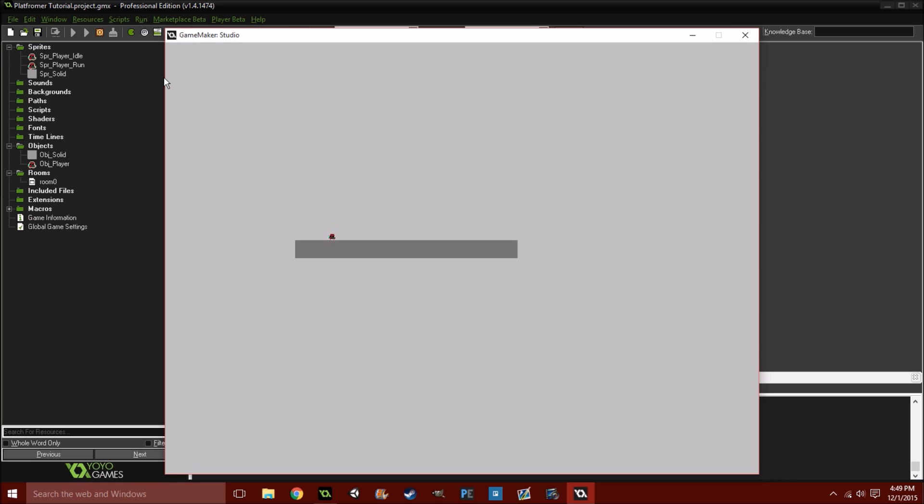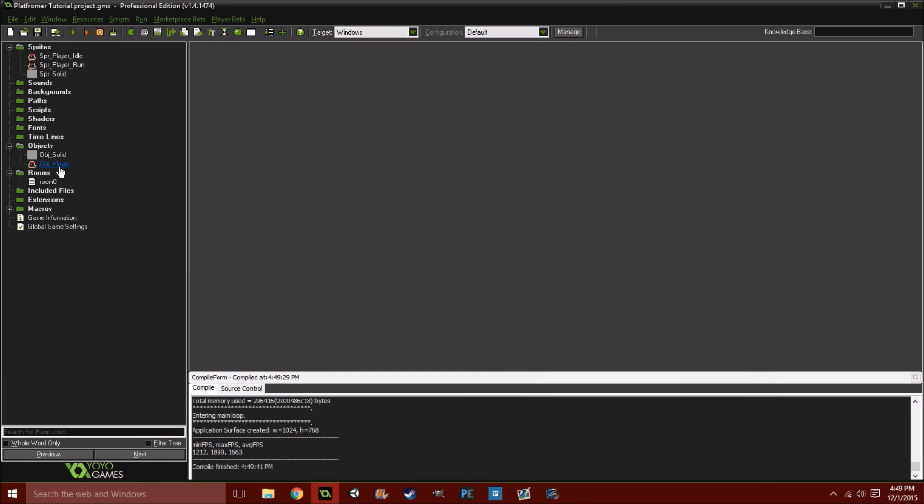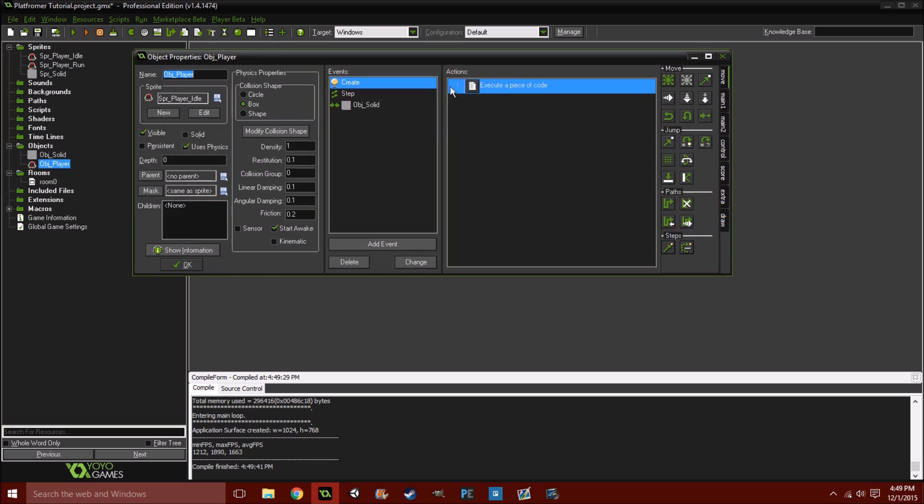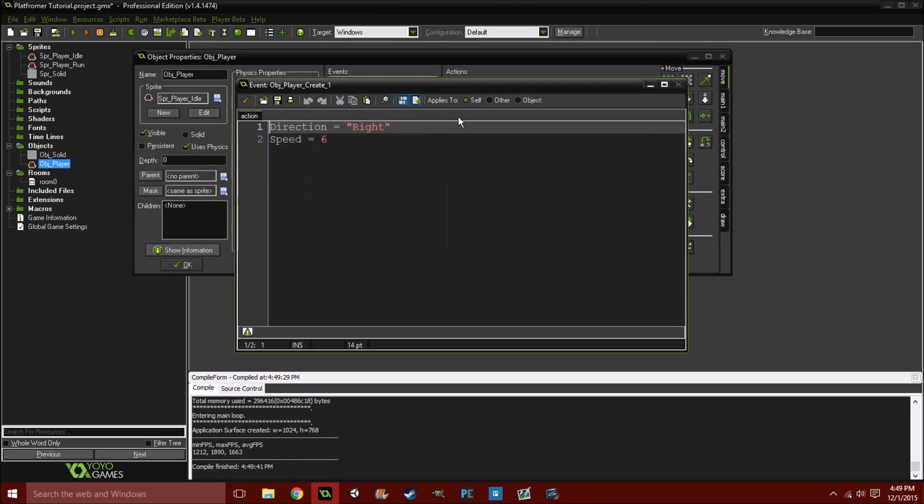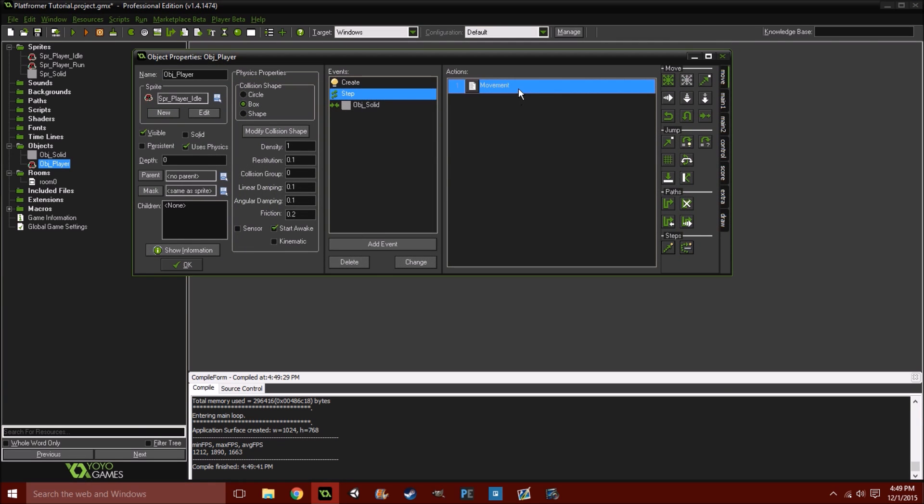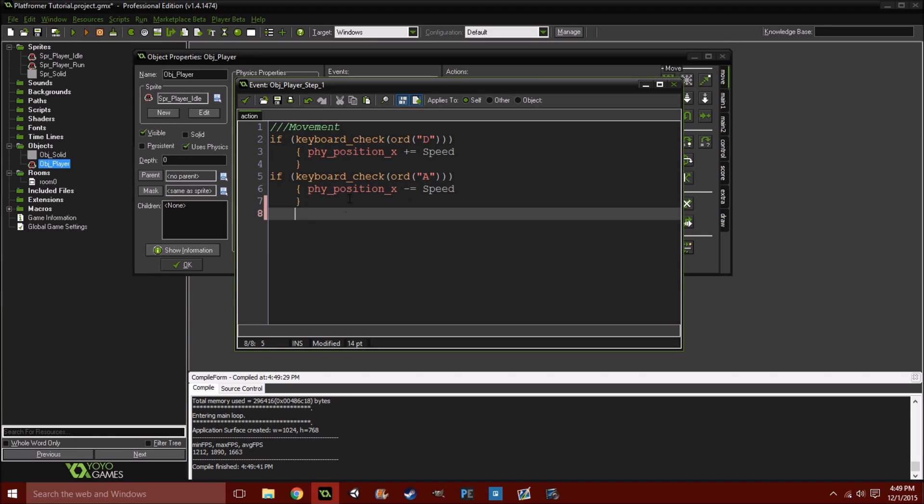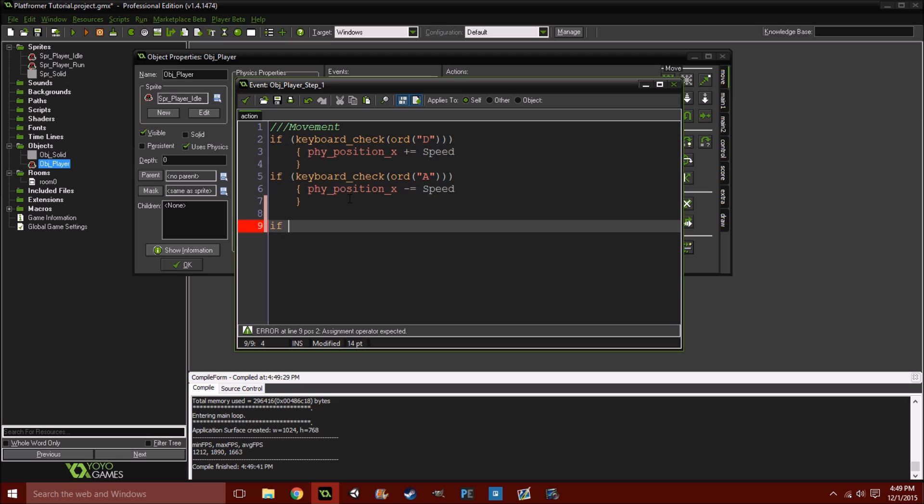And, that basically ensures that the player will always check for a floor. And, acknowledges that it's a real object. So, as you can see, we're moving left and right perfectly fine. And, now we can get onto the jump, which is probably one of the most tricky parts.